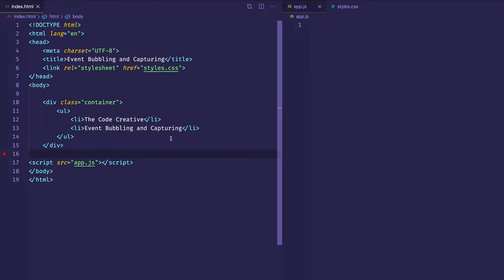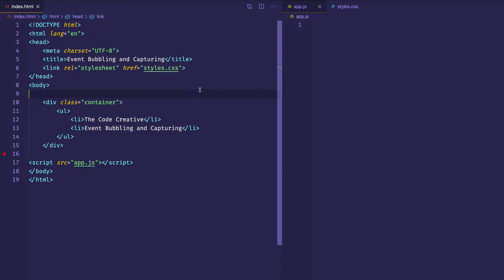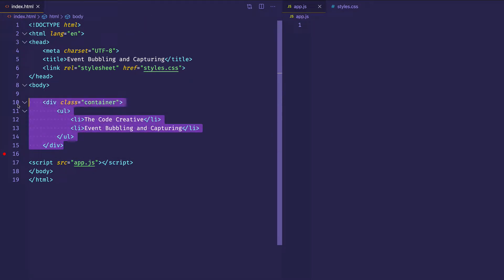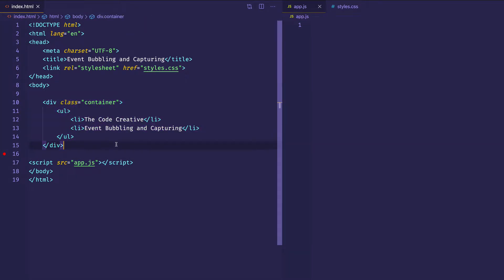Here on the left side of the screen I have my index.html file with some boilerplate HTML. On line six I'm linking to my styles.css file, and on line 17 I'm linking to my JavaScript file, which I've called app.js. We'll be taking a look at those files in a second, but first let's take a look at some of the elements I've laid out in the body. I have an outer div with a class of container, and within that div I have a single ul with two li's.